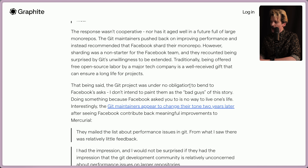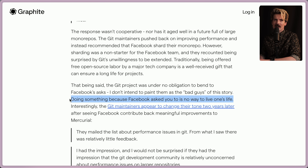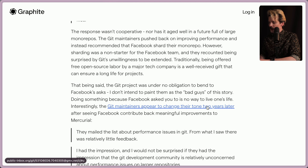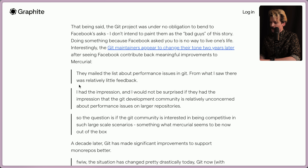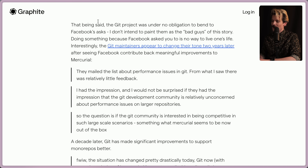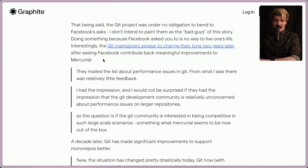That being said, the Git project was under no obligation to bend to Facebook's asks — doing something because Facebook asks you to is no way to live one's life. Interestingly, the Git maintainers appear to have changed their tone two years later after seeing Facebook contribute back meaningful improvements to Mercurial. The community seemed relatively unconcerned about performance issues on larger repos. So the question became: if the Git community is interested in being competitive in such large-scale scenarios, something Mercurial seems to be doing now out of the box... Facebook being denied collaboration with the Git team, then moving to Mercurial where they could actually make it scale, seems to be the inciting moment that enabled Microsoft to end up becoming a big contributor to Git and owning GitHub.